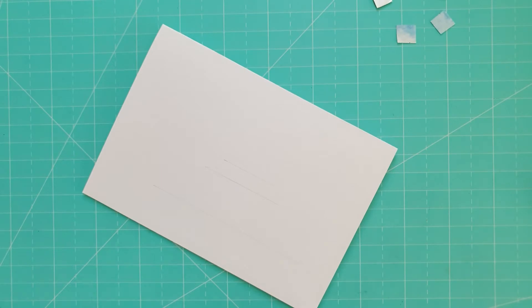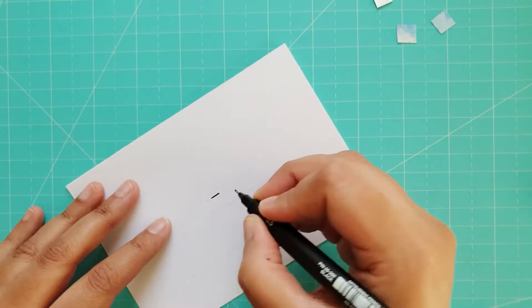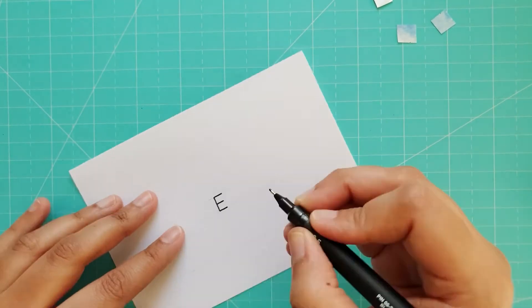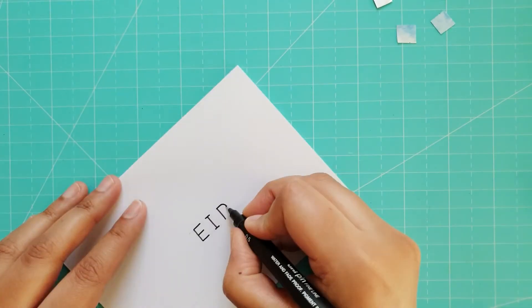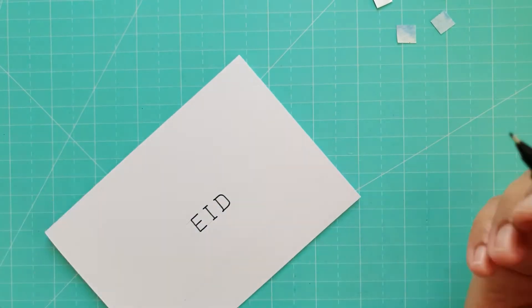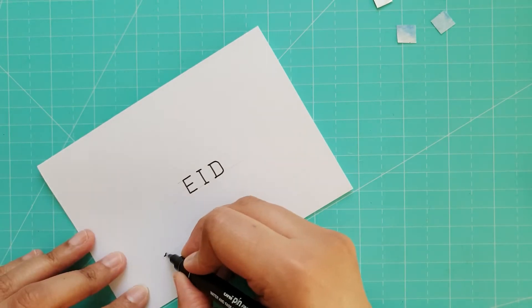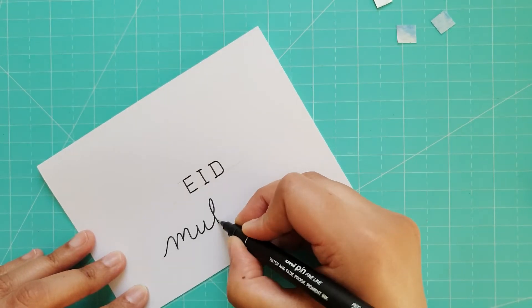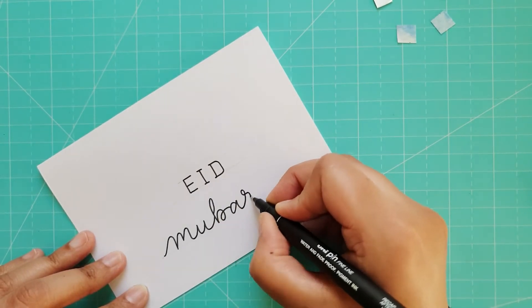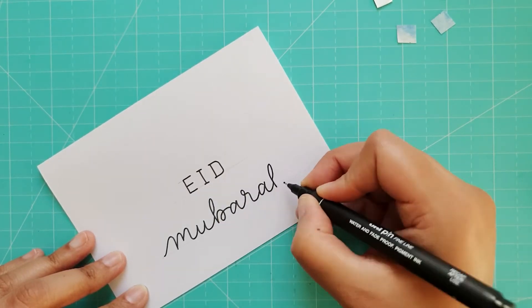For the second card I drew some guidelines in pencil which I later erased, and wrote the word Eid in block capitals and the word Mubarak in cursive font underneath.